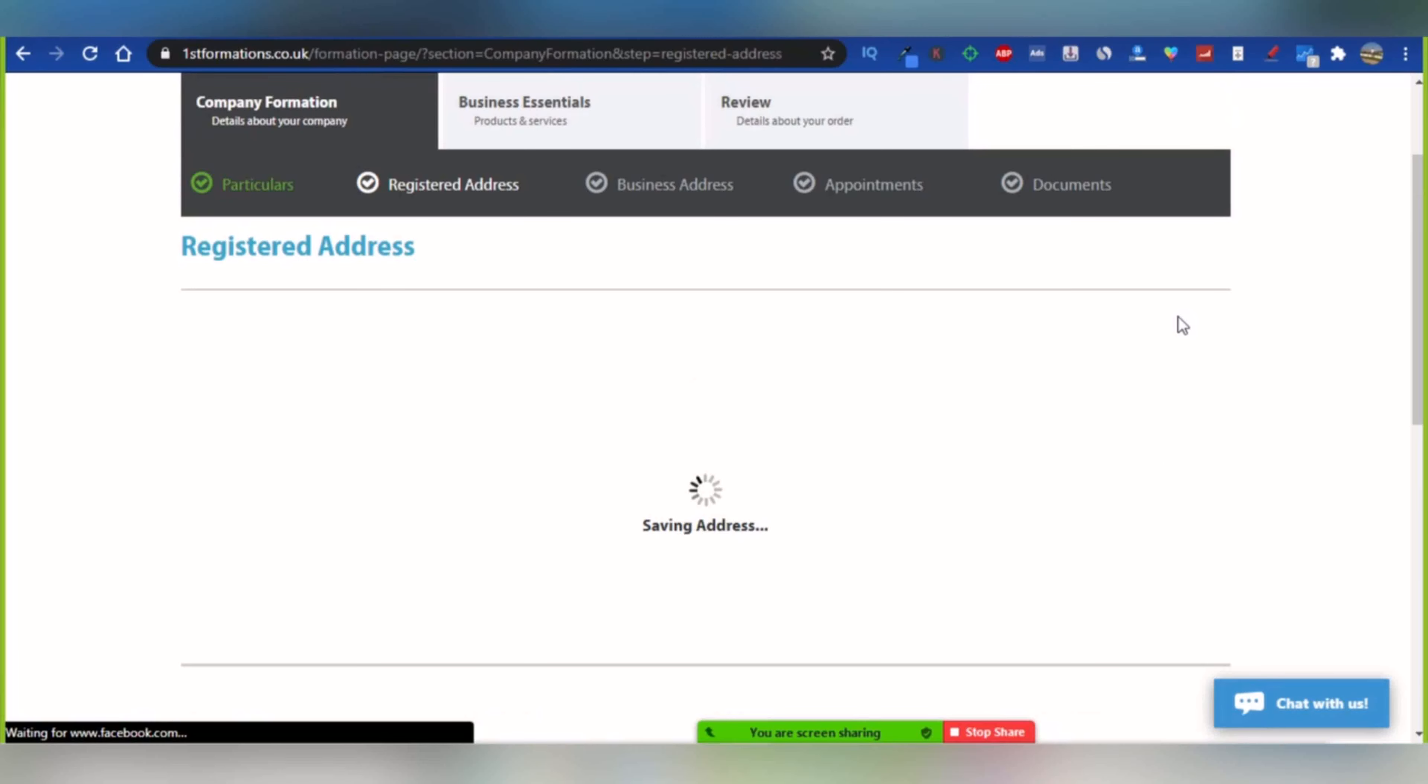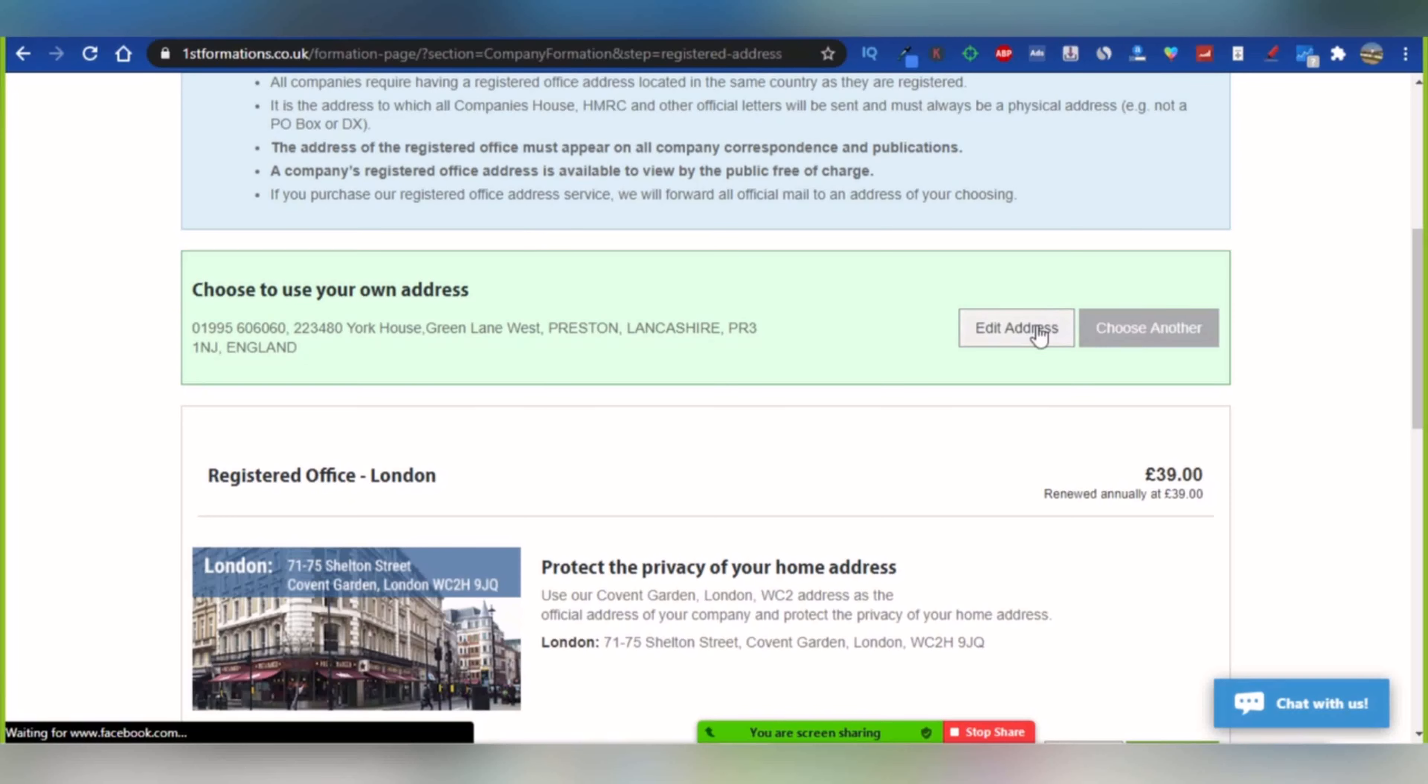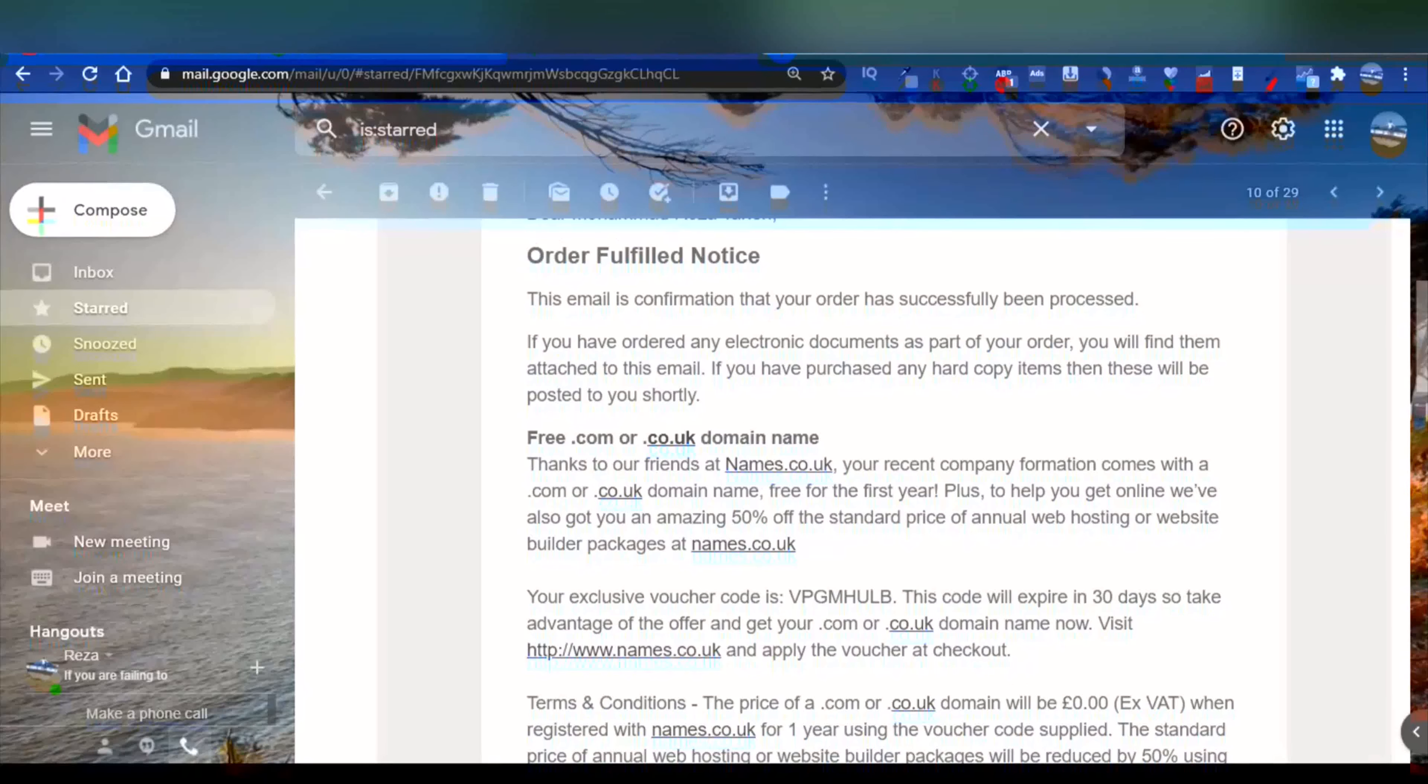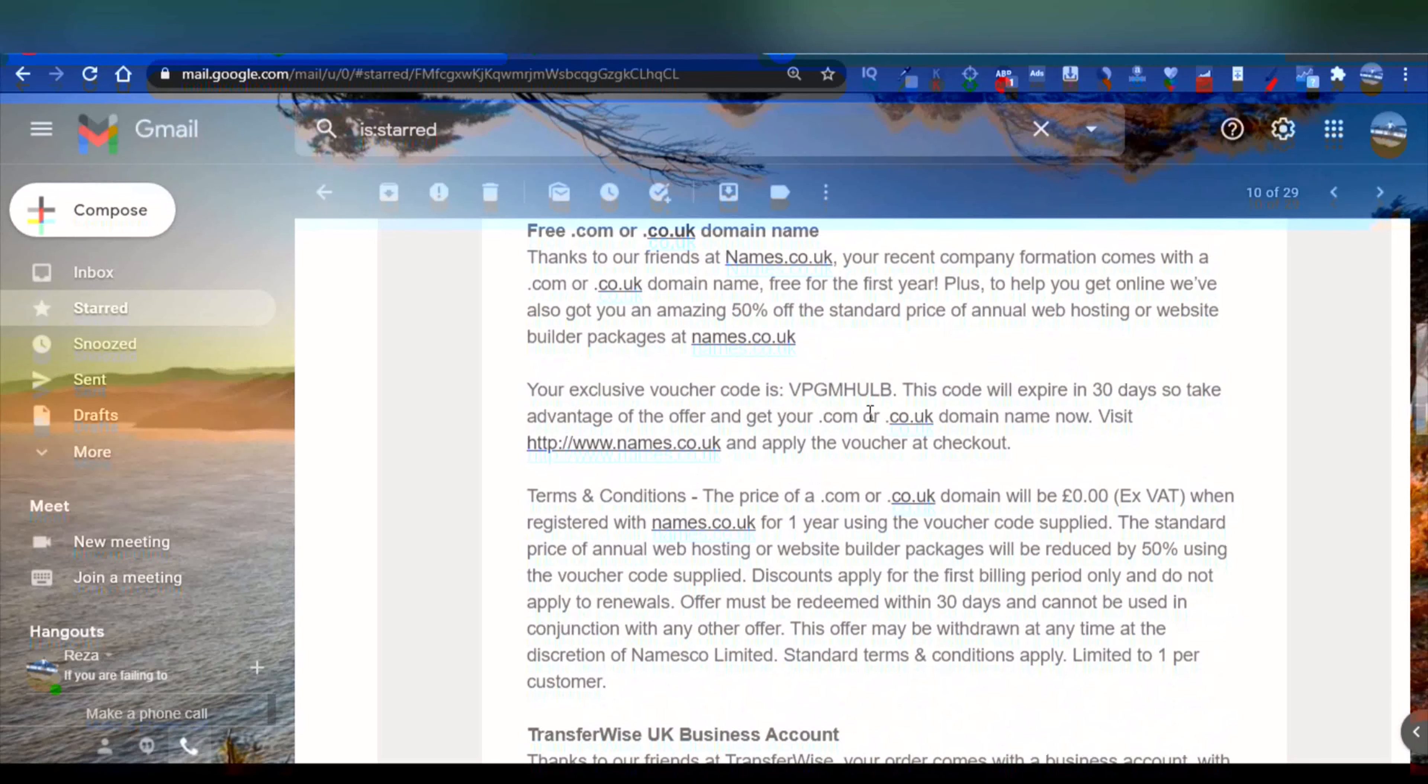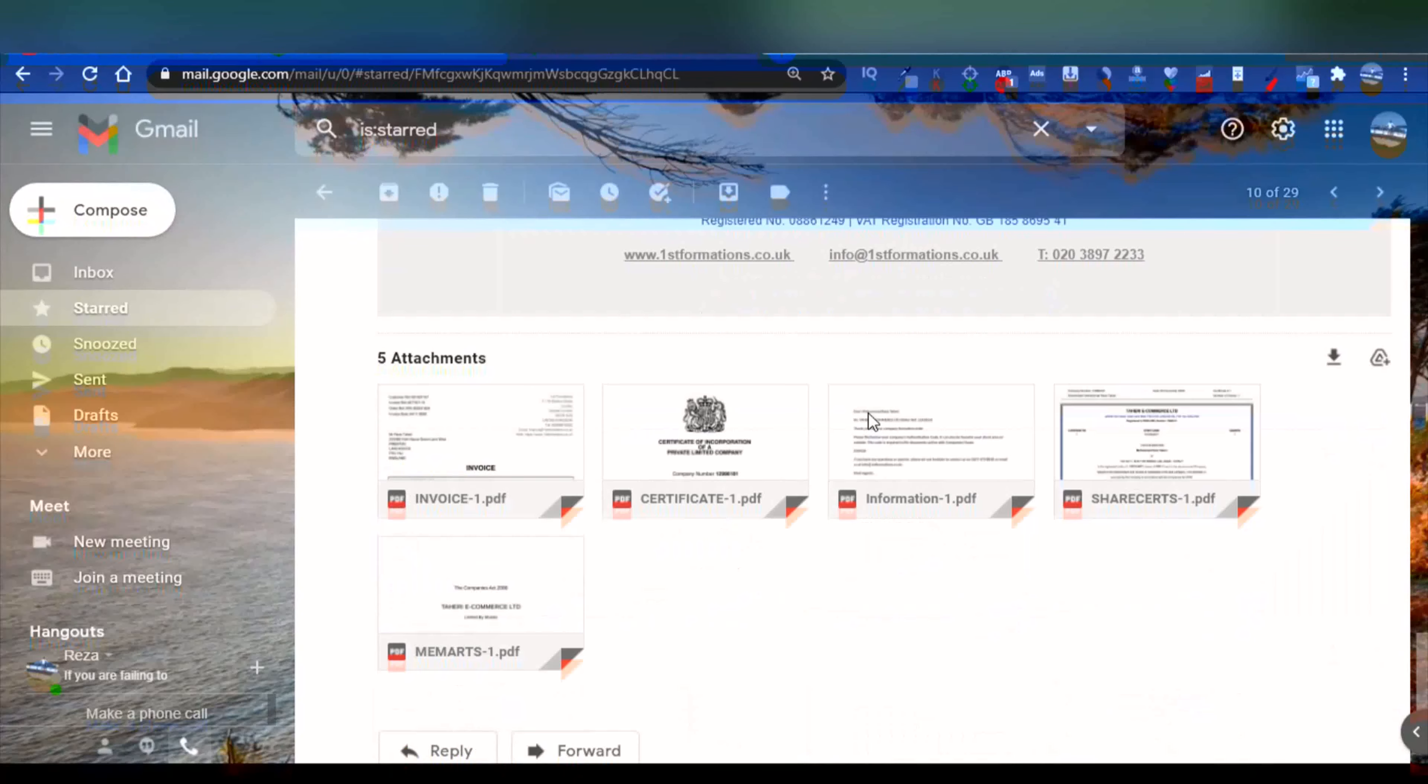I have a question for you: have you ever used ForwardToMe services before? Let me know in the comment section. After you order your company formation, you will receive an email like this, the email that contains the information about your order. After a day or so, you will receive another email that contains documents about your company formation. This way you open your UK company.